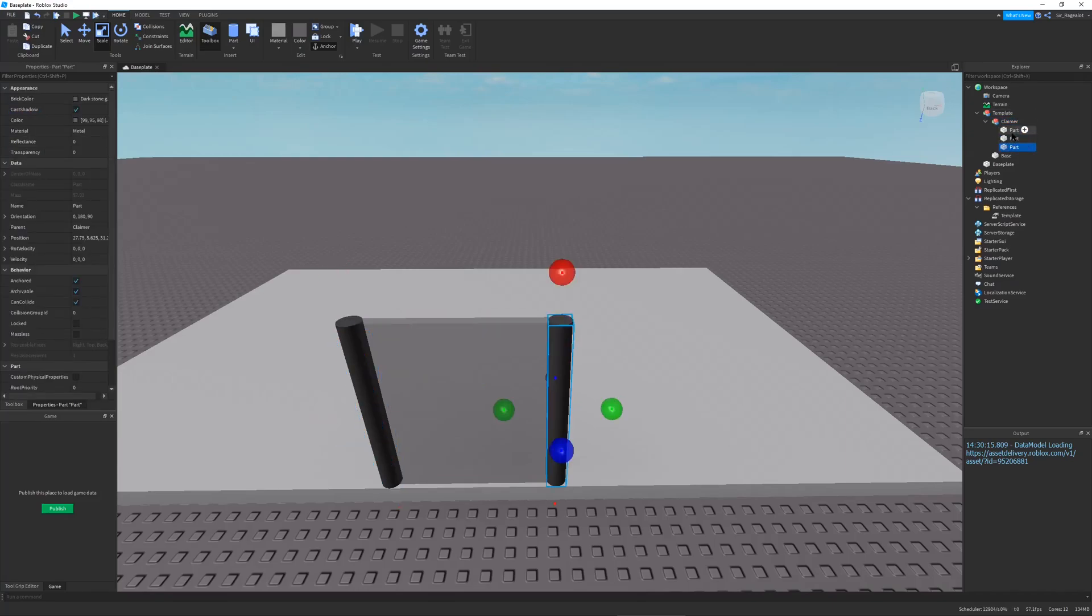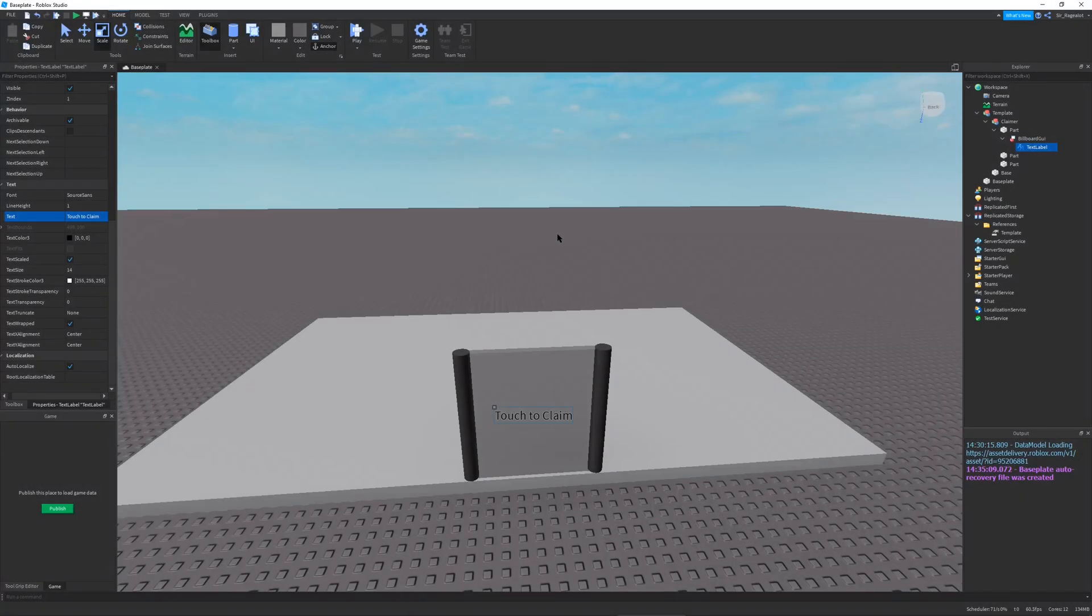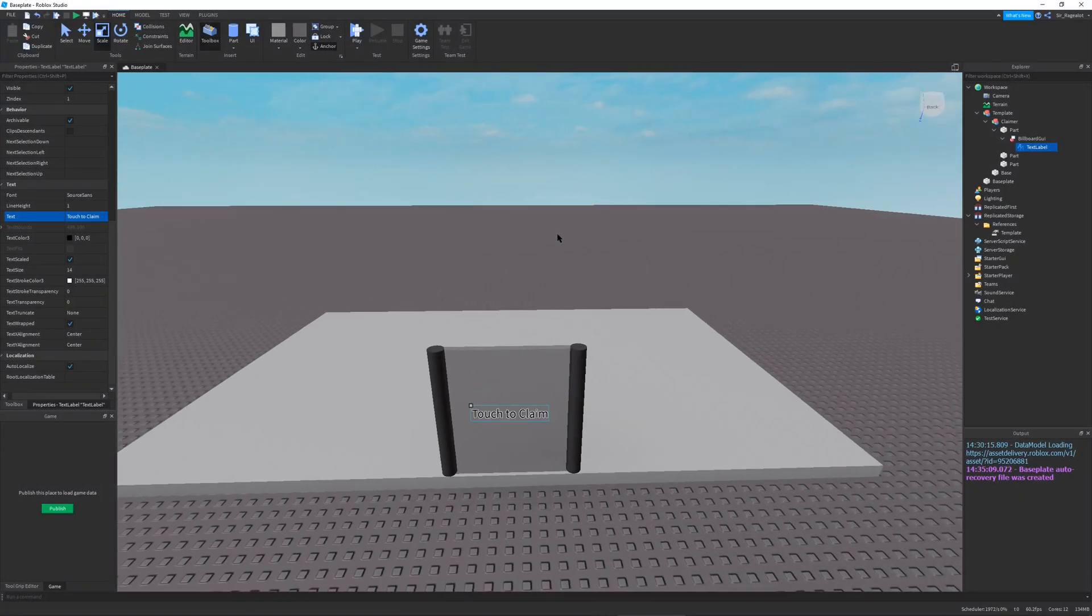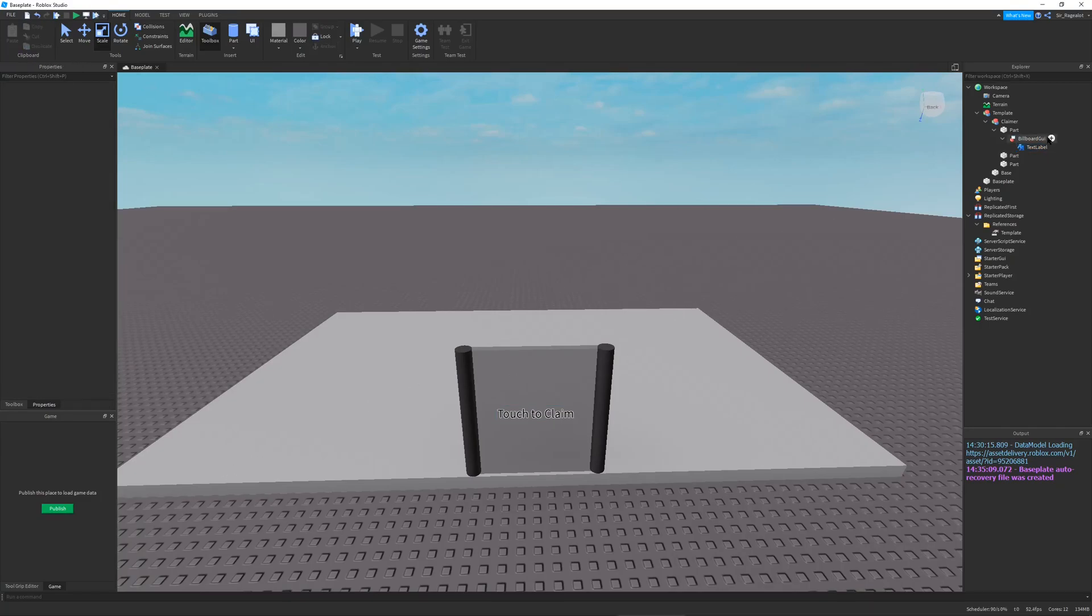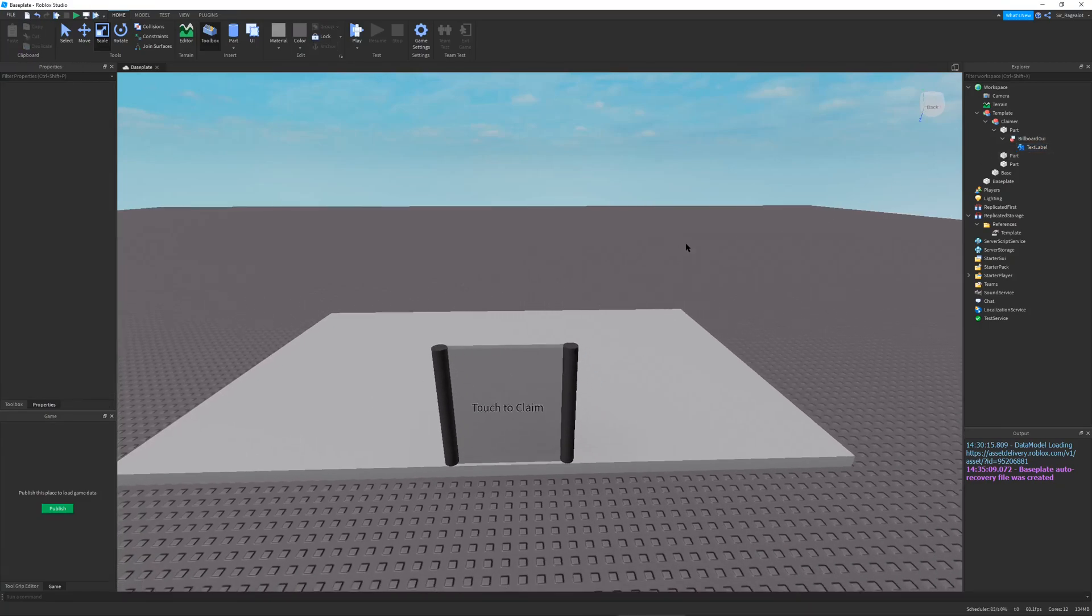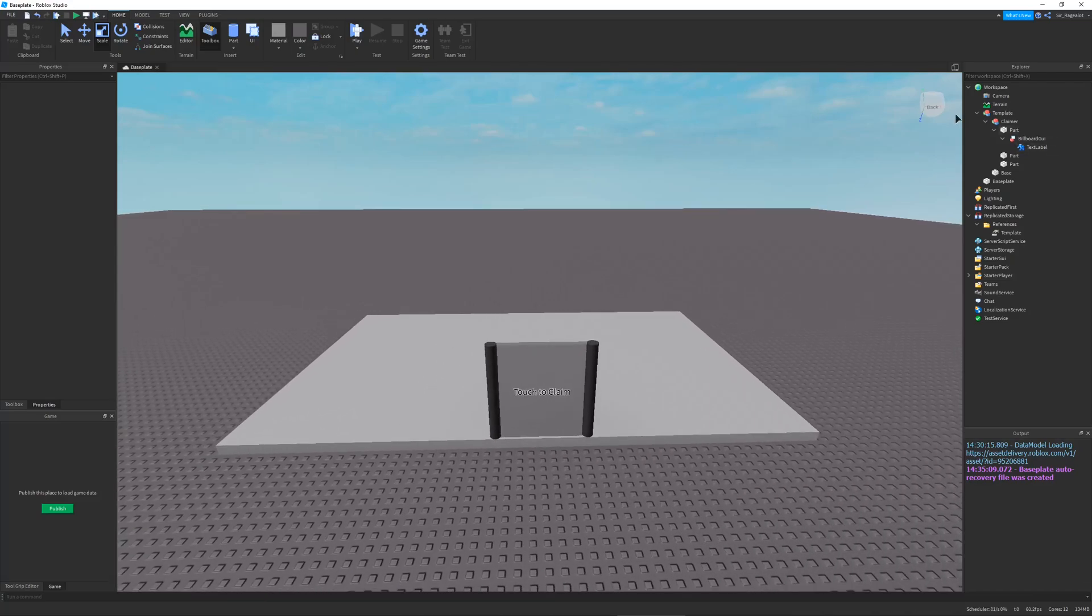And real quickly I'm just going to make a basic billboard GUI. And there we go. My billboard GUI is done.